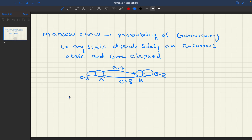Now consider an example where the current state is A and we need to calculate the probability of reaching state B after two moves.